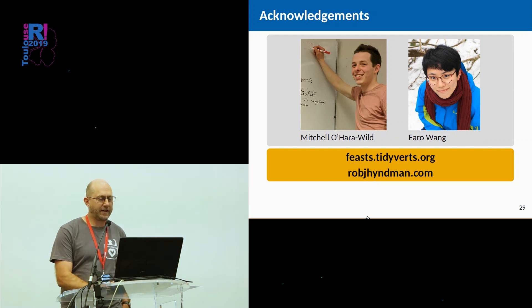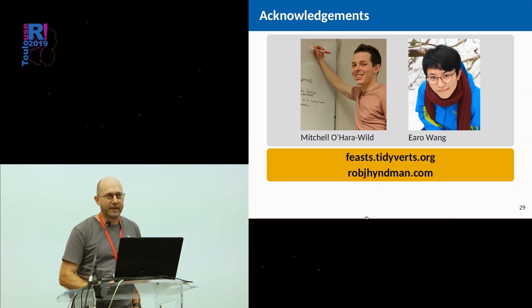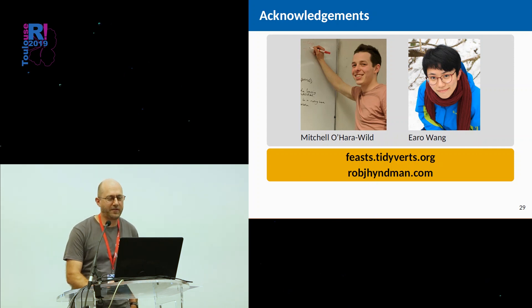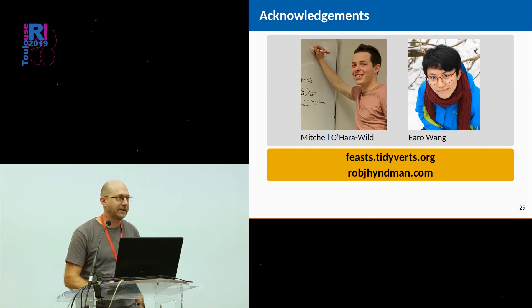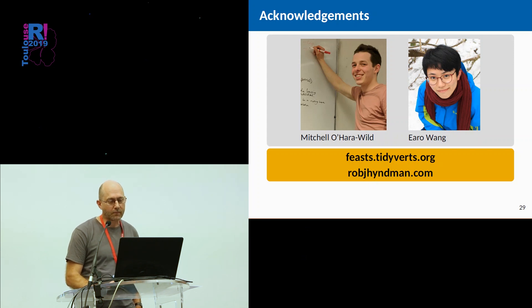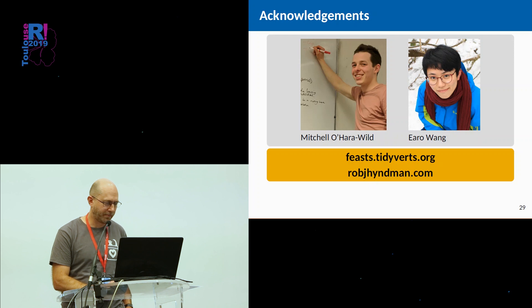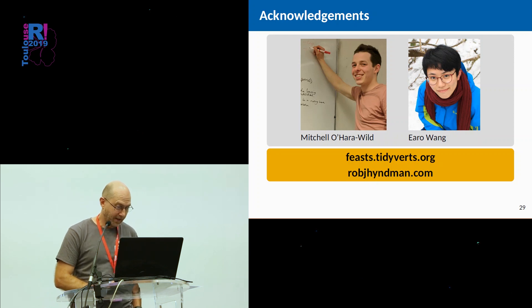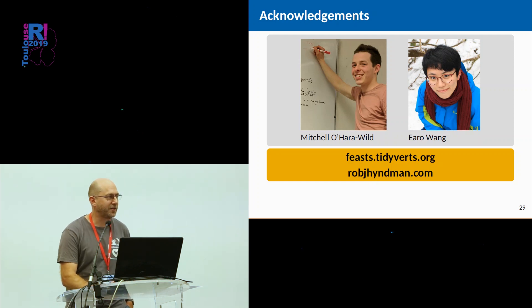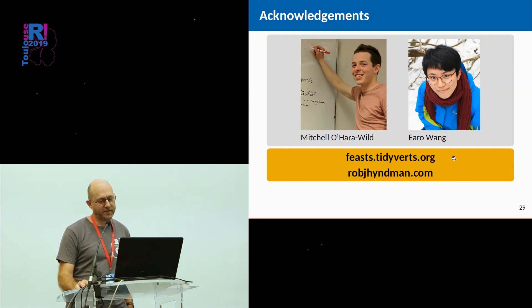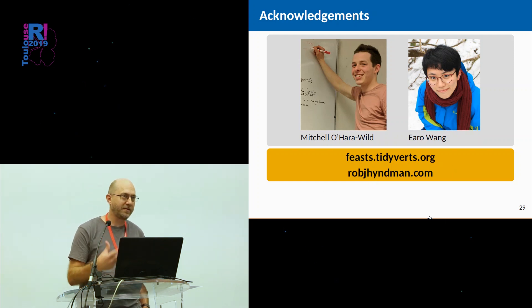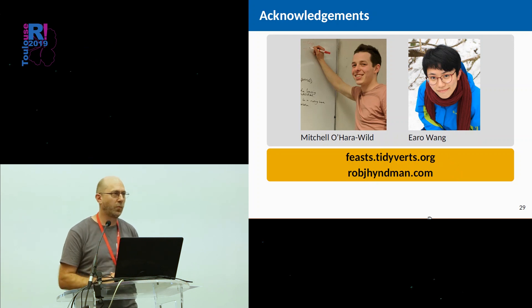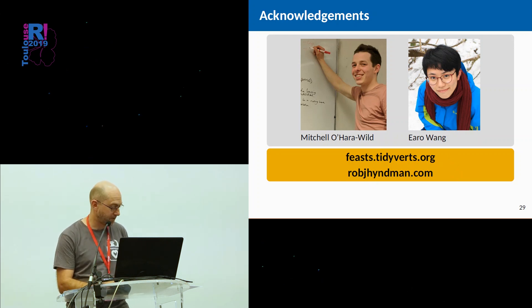A lot of the programming has been done by these two amazing programmers from my group, Mitchell O'Hara-Wild, who's here, and Earo Wang, who is just finishing her PhD and about to move to the Department of Statistics at Auckland University as a lecturer. You can find out about the feasts package at feasts.tidyverts.org. You can find out about any of the papers about this type of way of doing time series analysis from my website. Thank you.